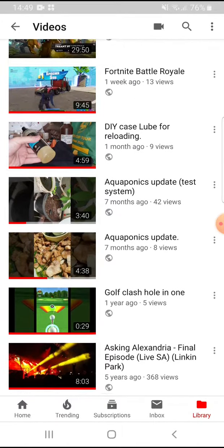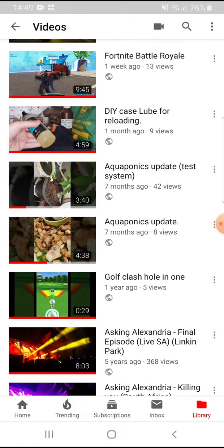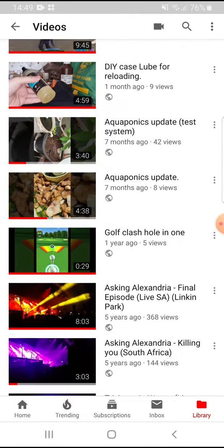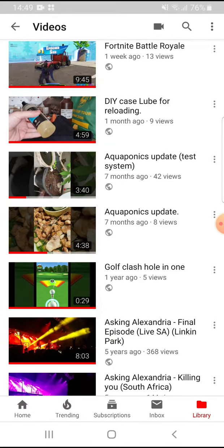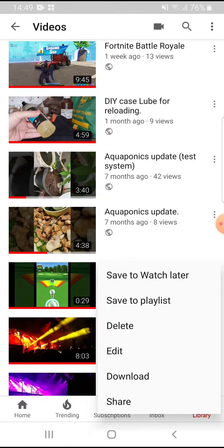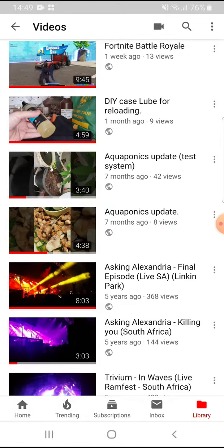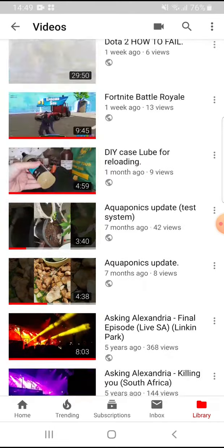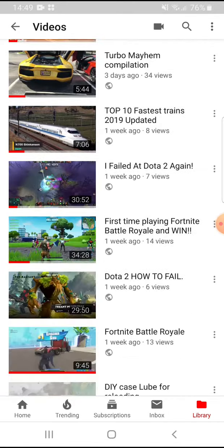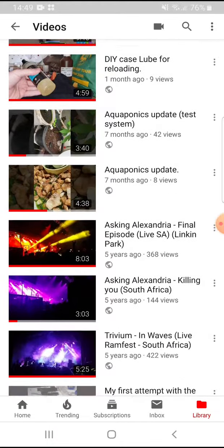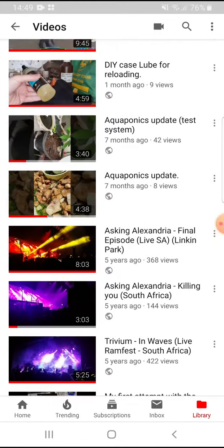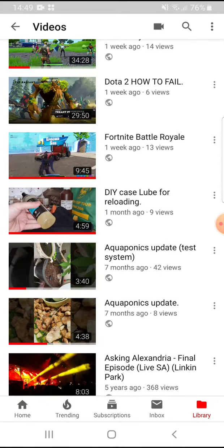Same thing — taking this one off as no one really cares about Golf Clash. Click on the three dots and delete. It's as simple as that. We can just refresh the page and see they are in fact gone.